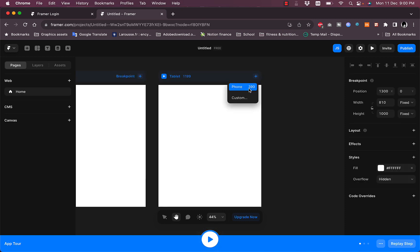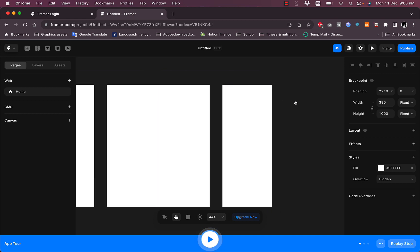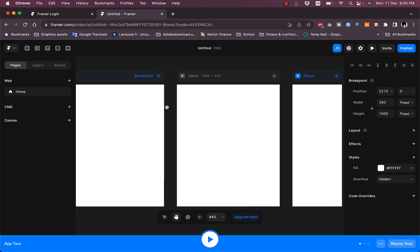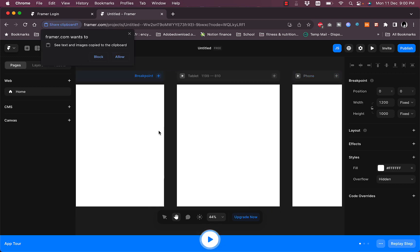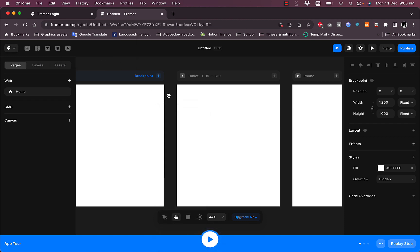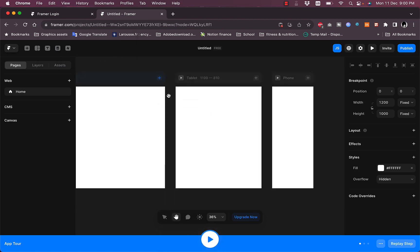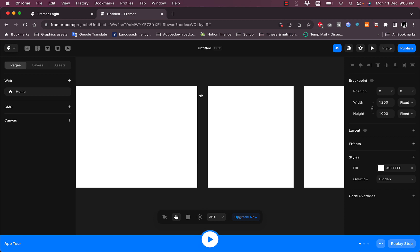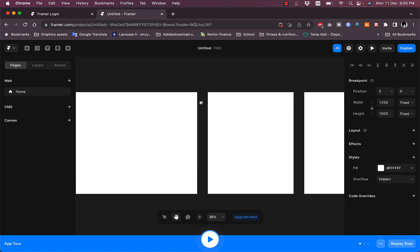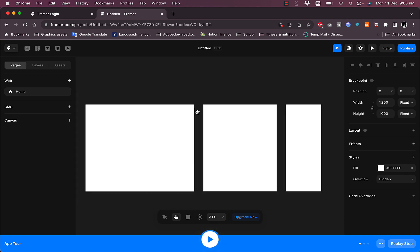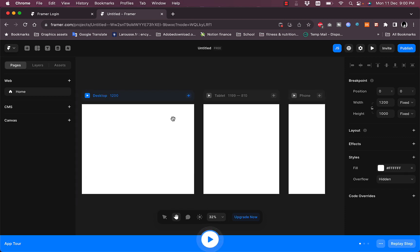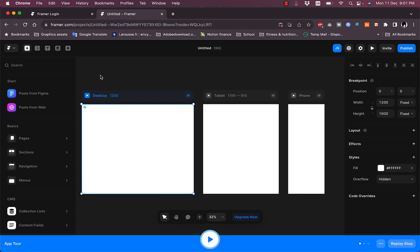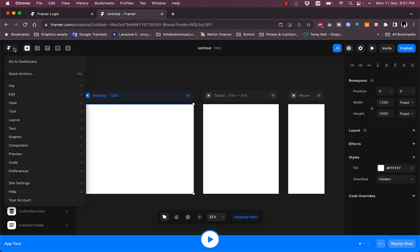This view is the desktop view. You can add a tablet view and a phone view to preview how your site looks on different devices — desktop, phone, and tablet — all on the same canvas.